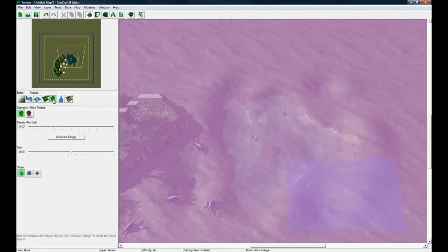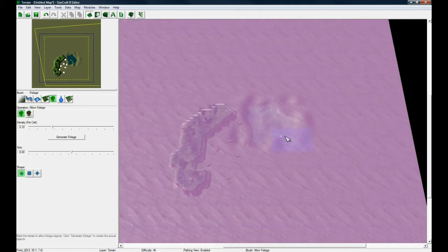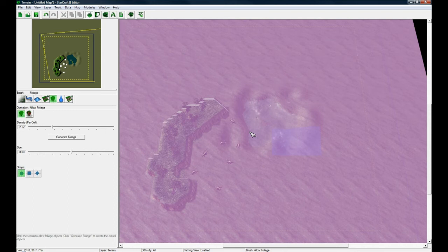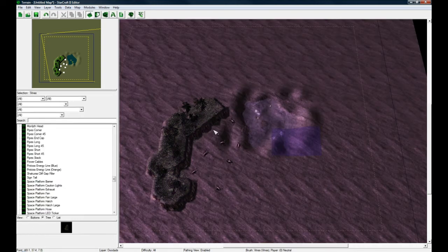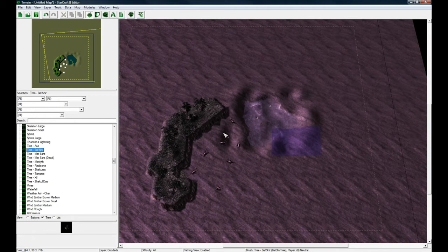You can go to foliage, and right now it's set to paint foliage across the entire map. Foliage is separate - if you press D, foliage is separate from actually painting trees. Trees are actually like big